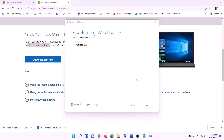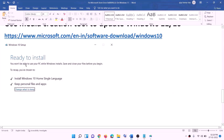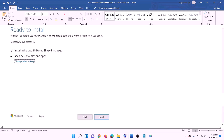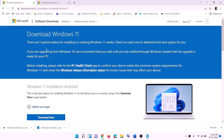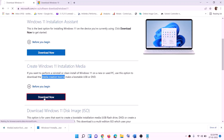Once the download is complete, you will see a 'Ready to Install' screen. By default, the option to keep personal files and apps will be checked — when this is checked you will not lose any data. Click Install and once the installation is complete, log in to your computer. For Windows 11 users, go to the website, find the Media Creation Tool, click Download Now, and run the exe file.